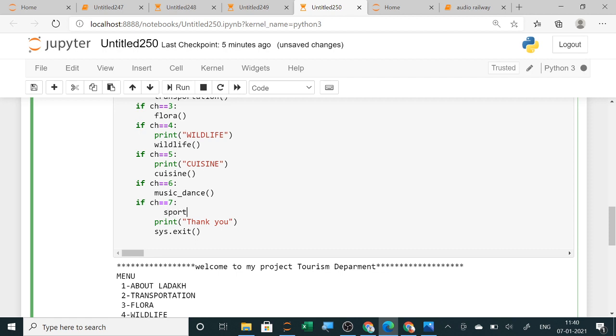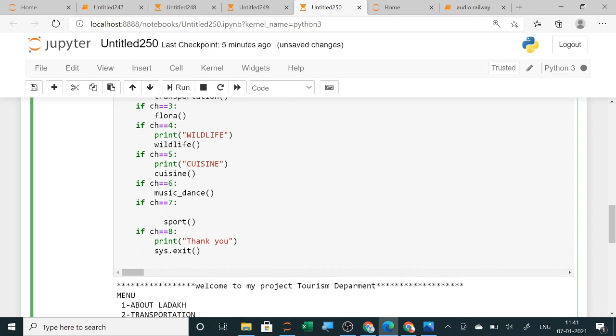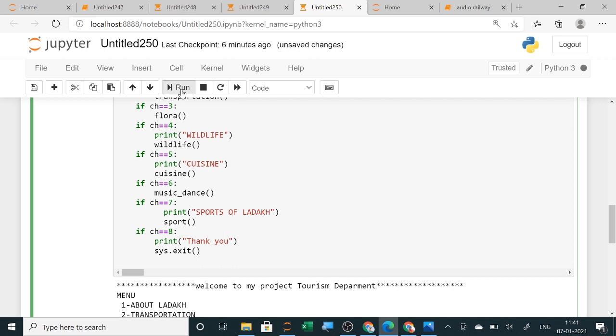Sport I have added and then for choice eight it will exit. When you are displaying about sports, you can use here some print commands also that it is displaying what type of data. About sports it is displaying, so sports of Ladakh it is displaying. Like this you can display. Now when you are running it.